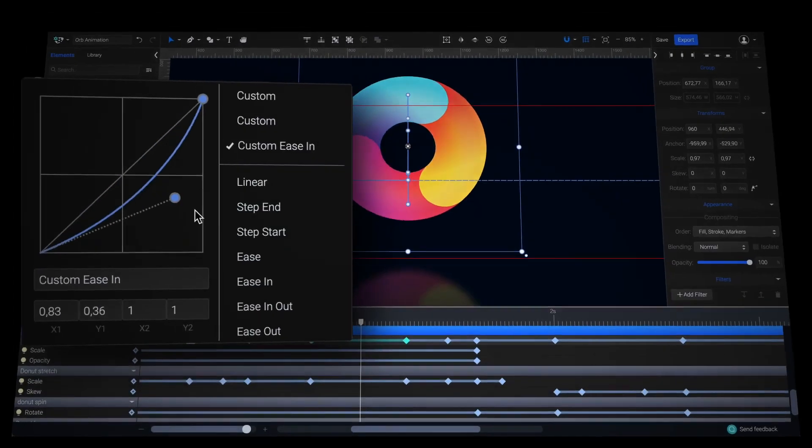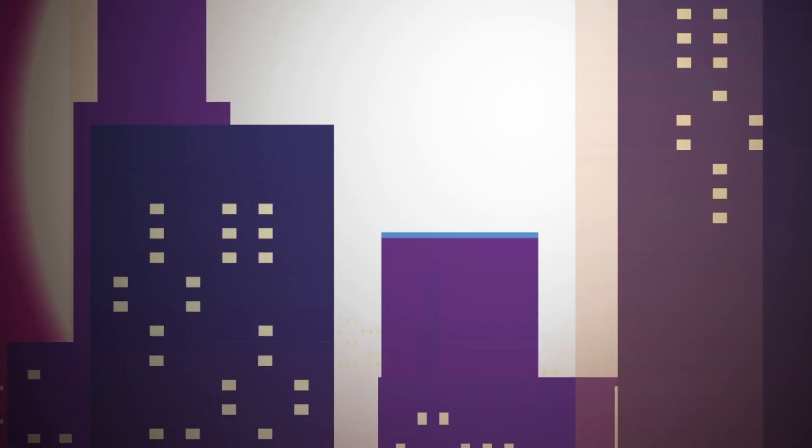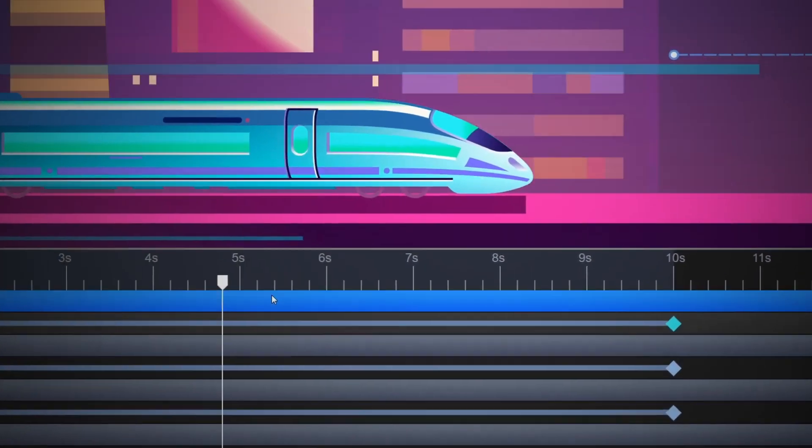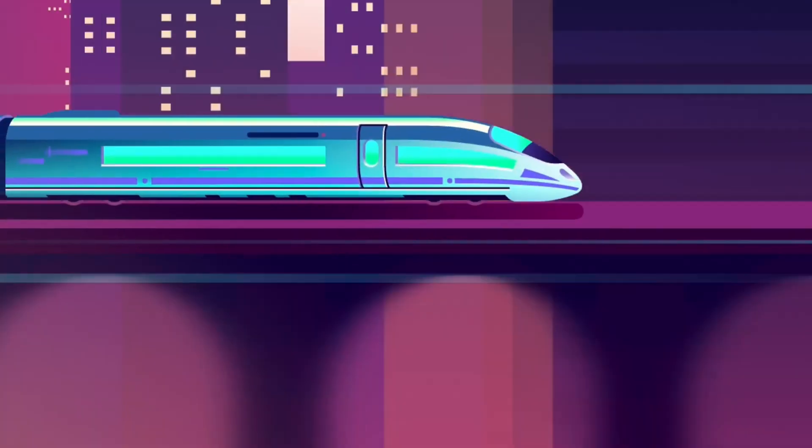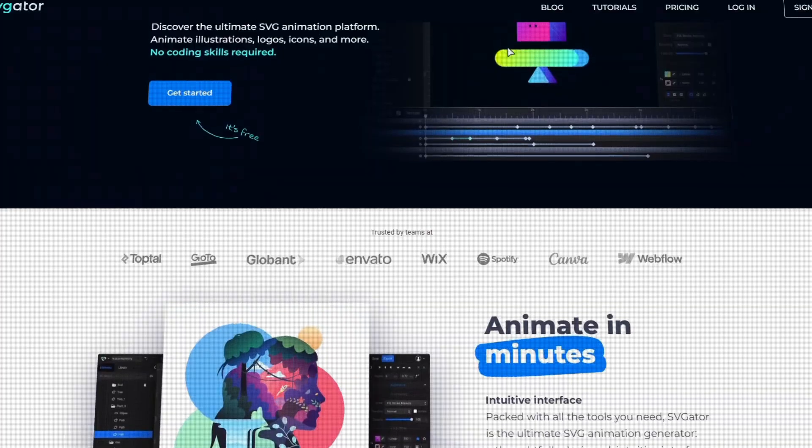SVGator is great for SVG animation. However, it might not be the best option for frame by frame animation, so keep this in mind.